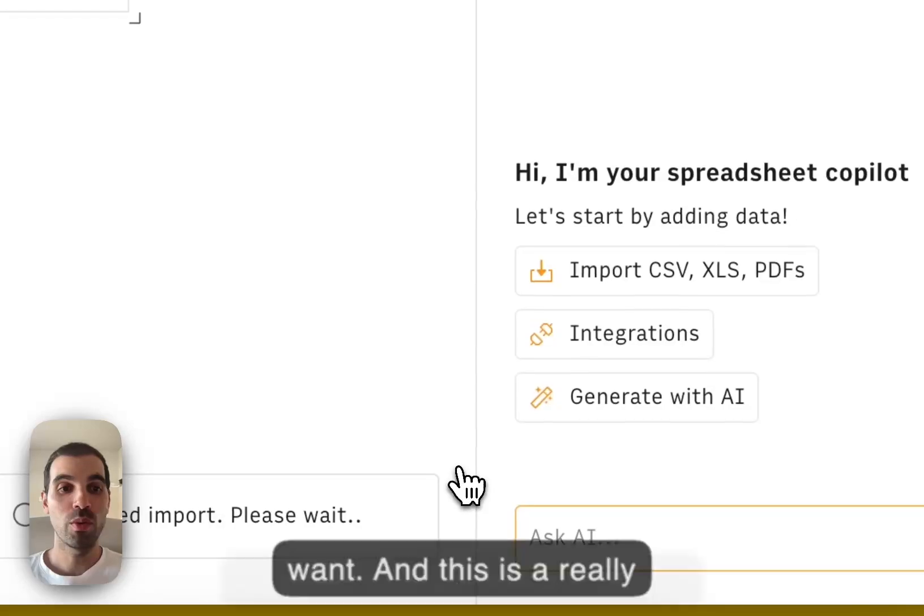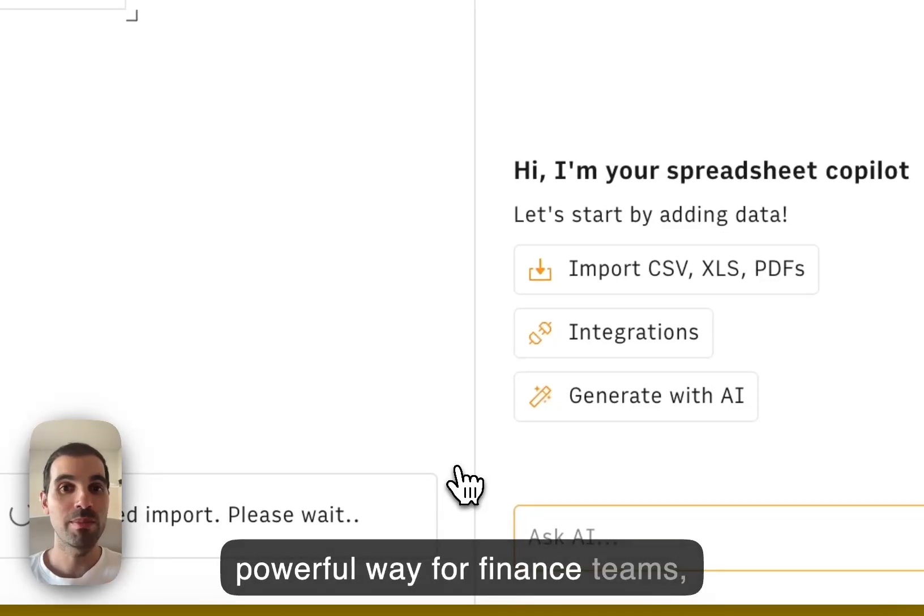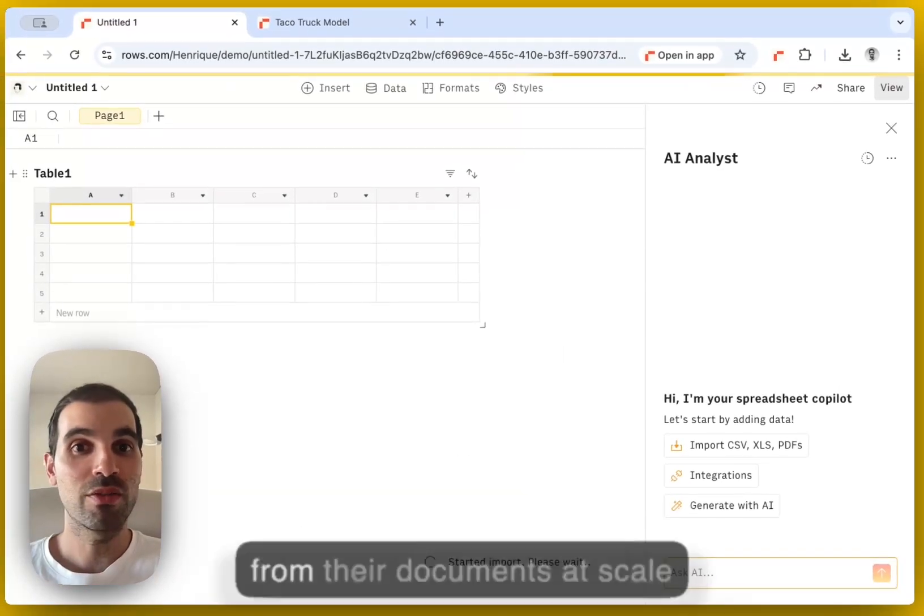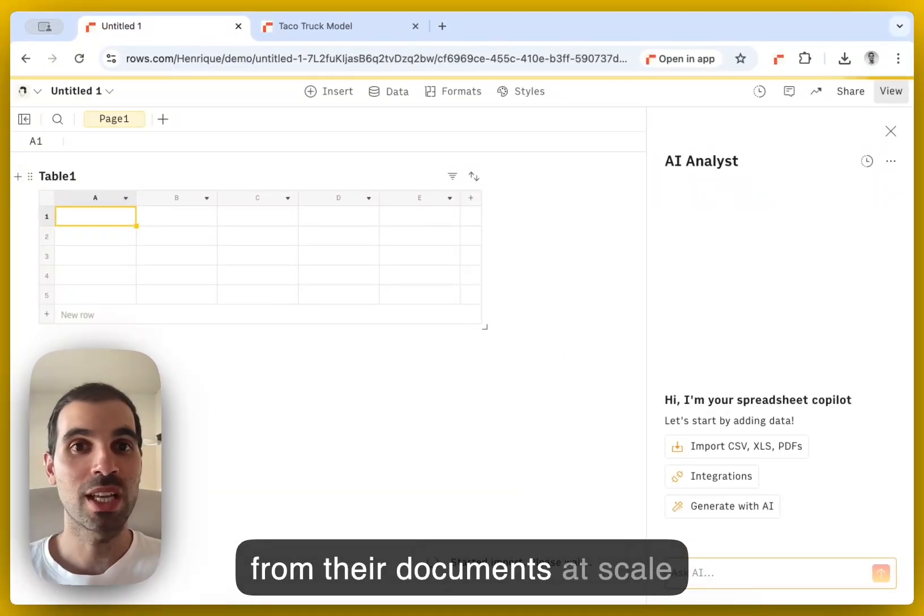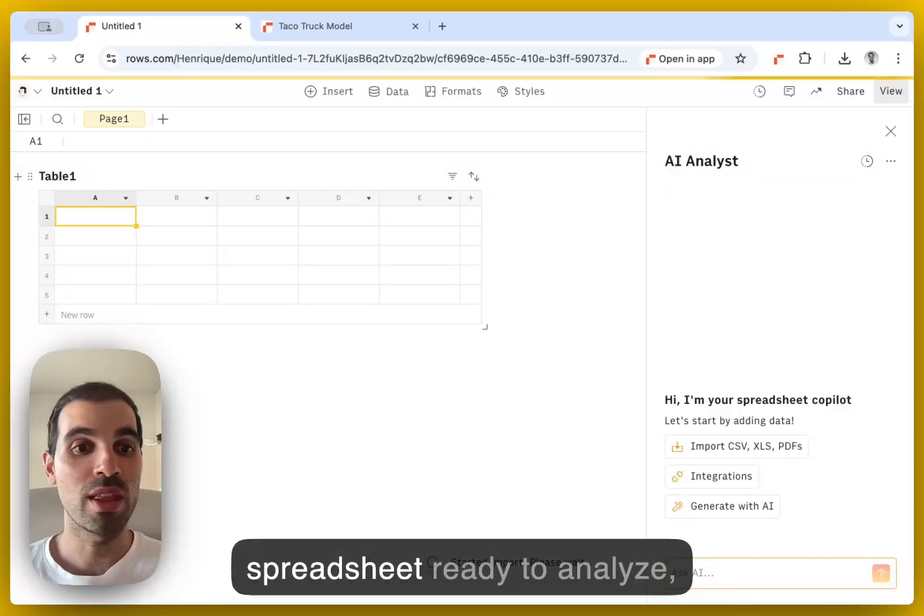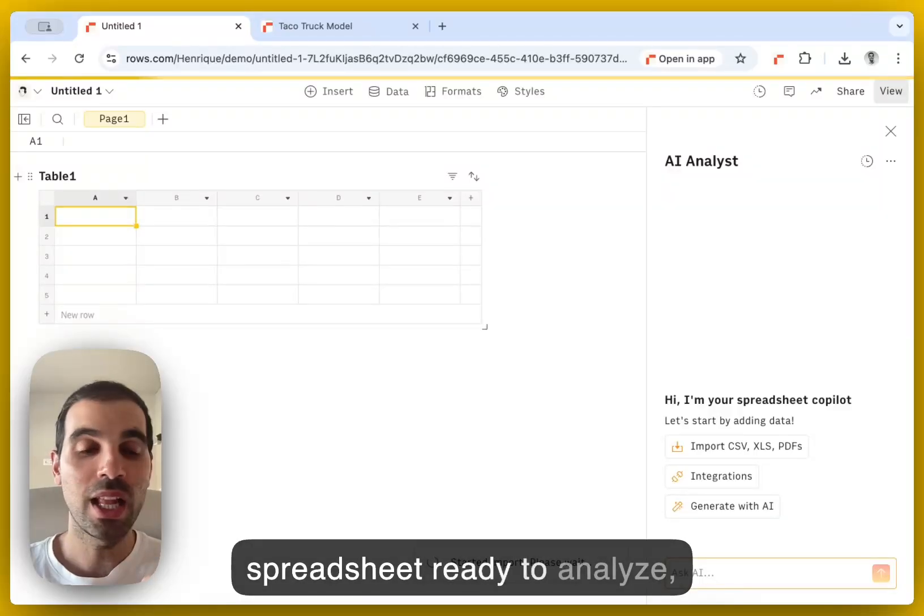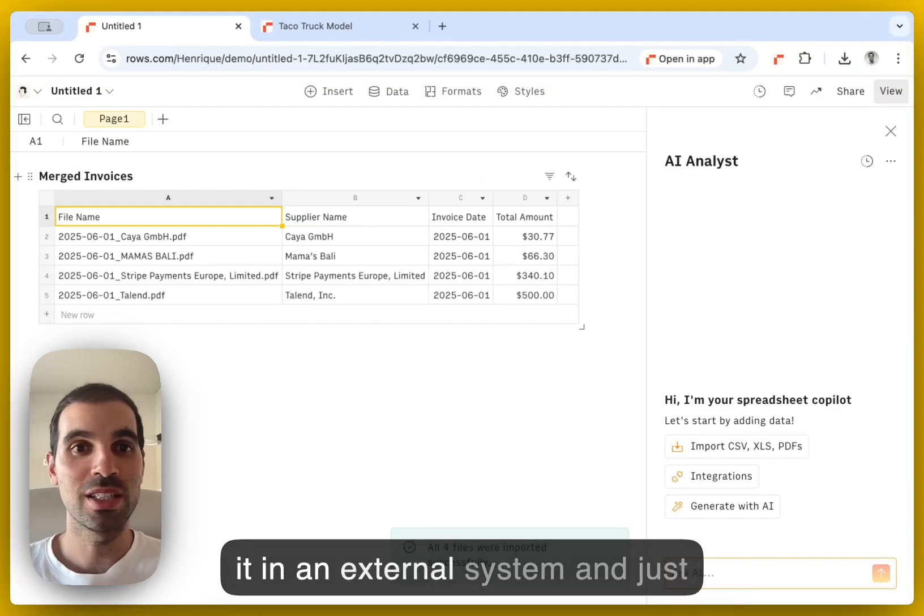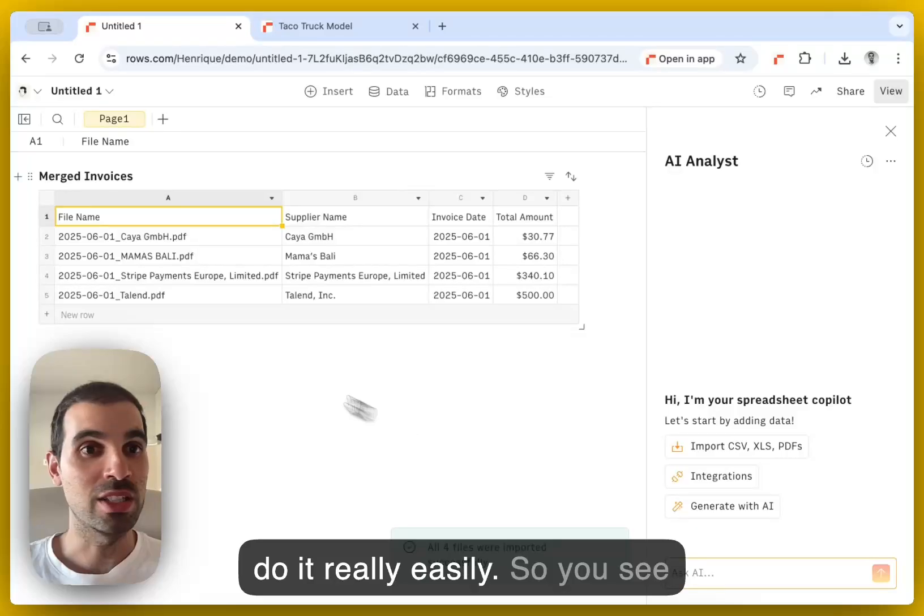And this is a really powerful way for finance teams, operations teams to extract data from their documents at scale, and then have them in a spreadsheet ready to analyze, to share it with someone, to put it in an external system, and just do it really easily.